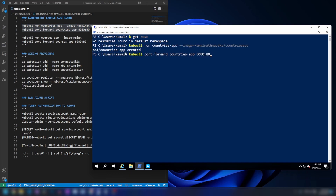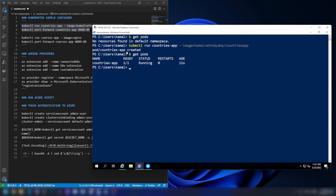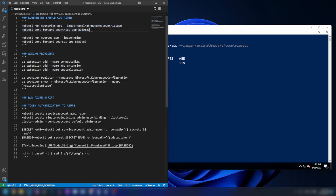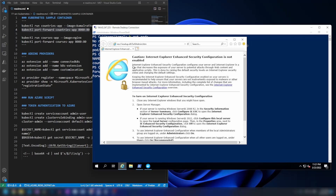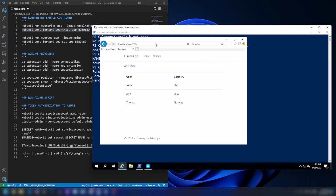My pod just got created and it's running now. Let's do a port forward to see whether it is actually running. I'm going into Internet Explorer and, as you can see, my app is running in my Kubernetes cluster. Now that we know we have a working Kubernetes cluster, let me go into the Azure portal.